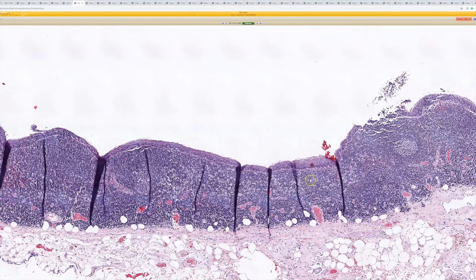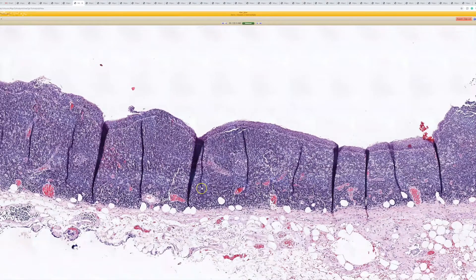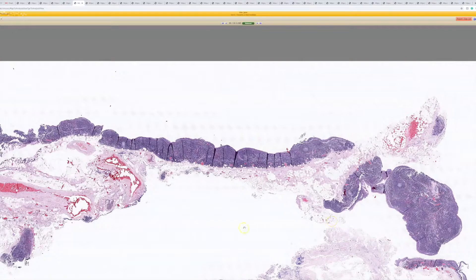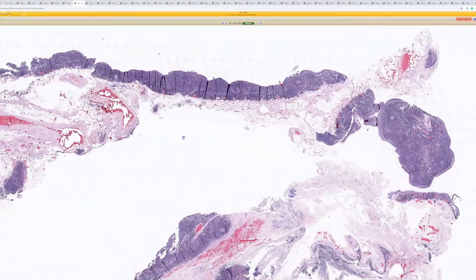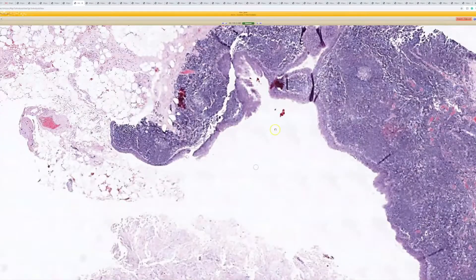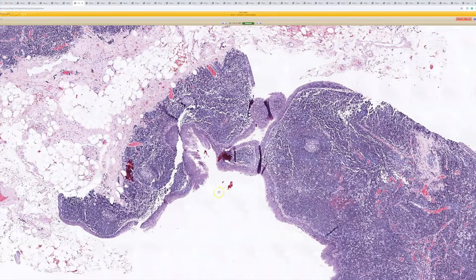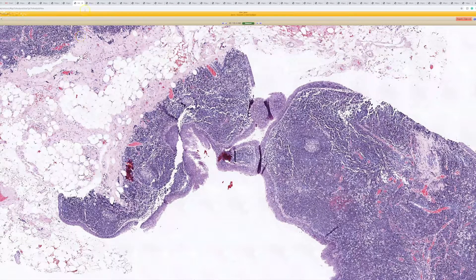I'm certainly no embryology expert — it's a lot more complicated than I can remember. But that's an example of a branchial cleft cyst, and something I only rarely have seen in practice. Maybe they all go to pediatric pathologists or something, but they do not come across my scope very often. So: stratified squamous, dense lymphoid infiltrate, below the angle of the jaw — branchial cleft cyst.